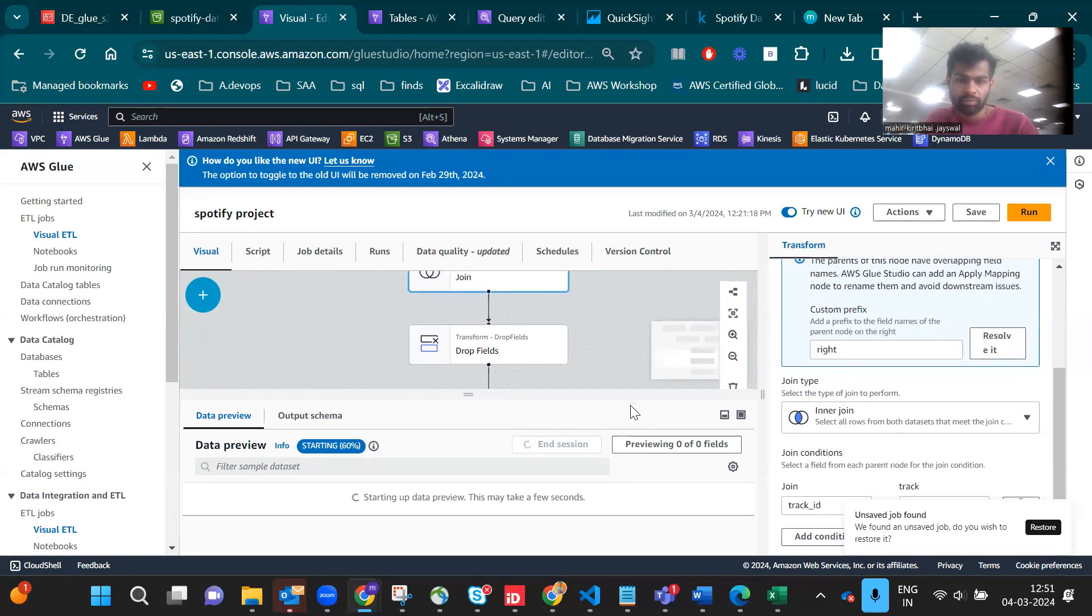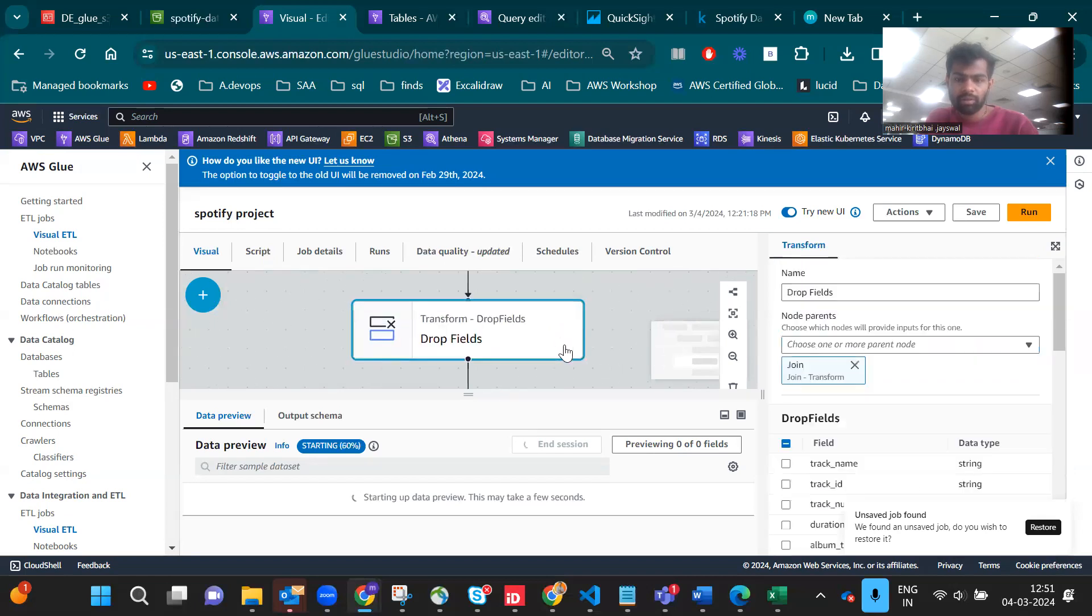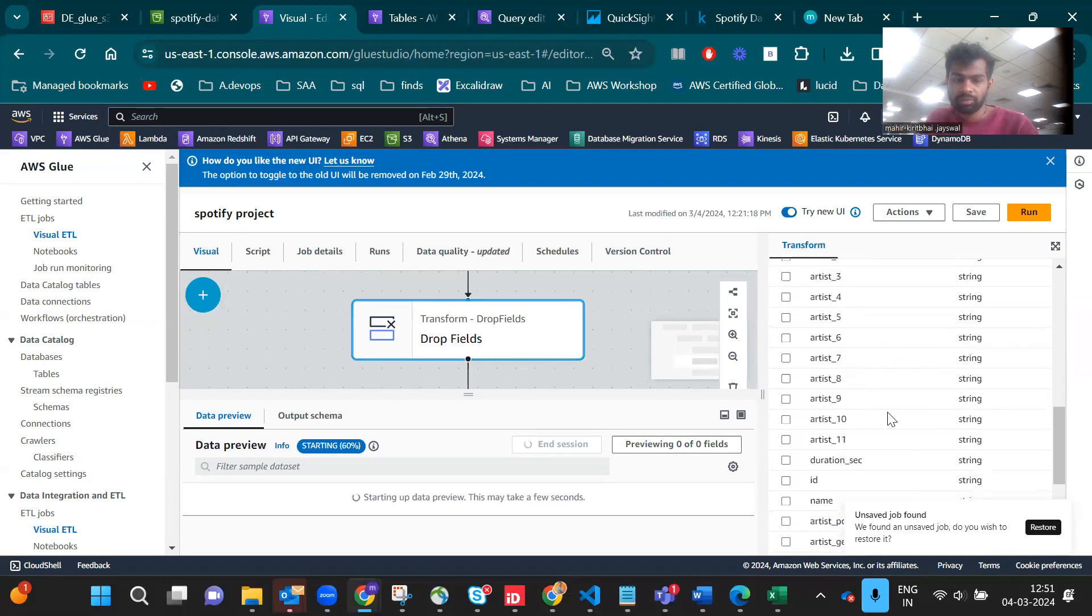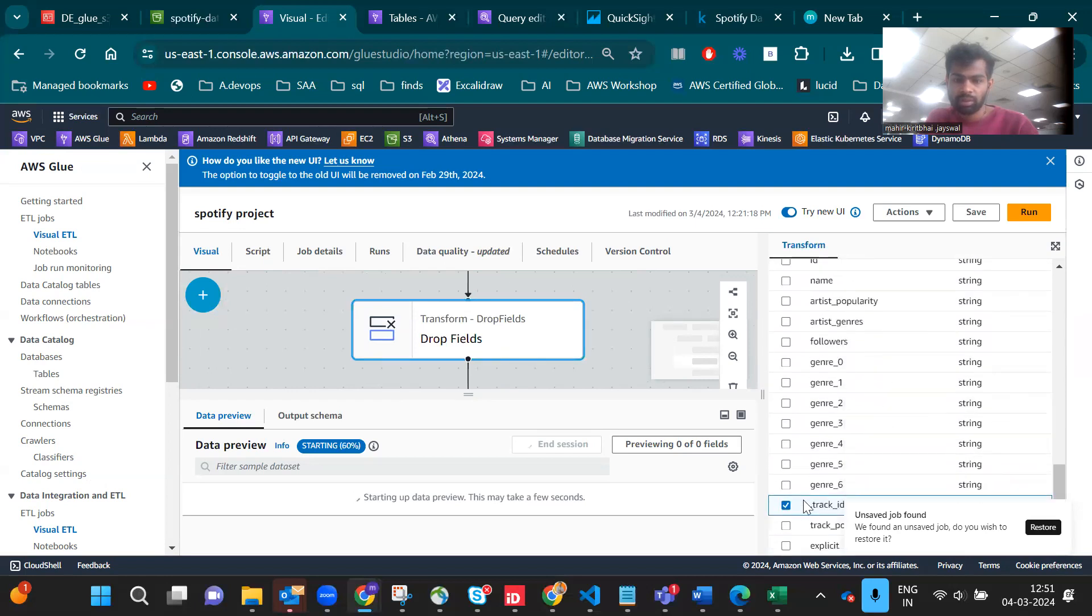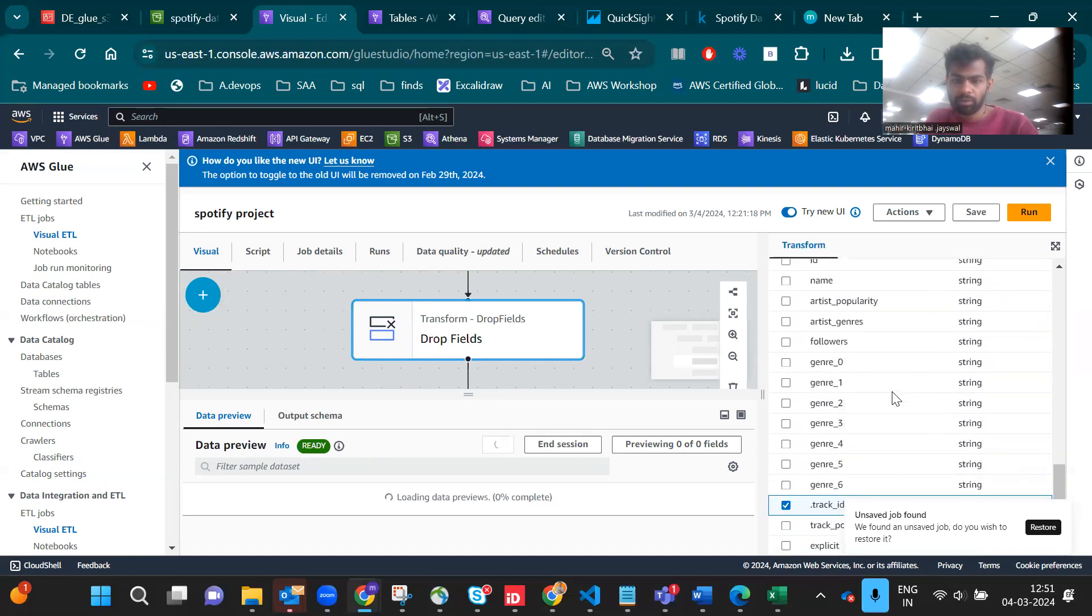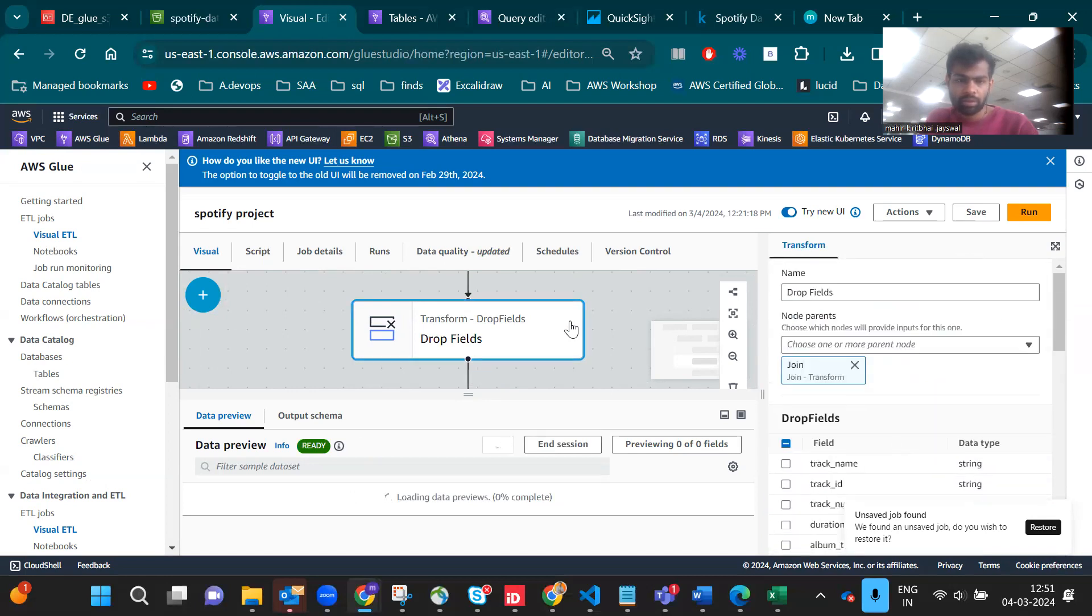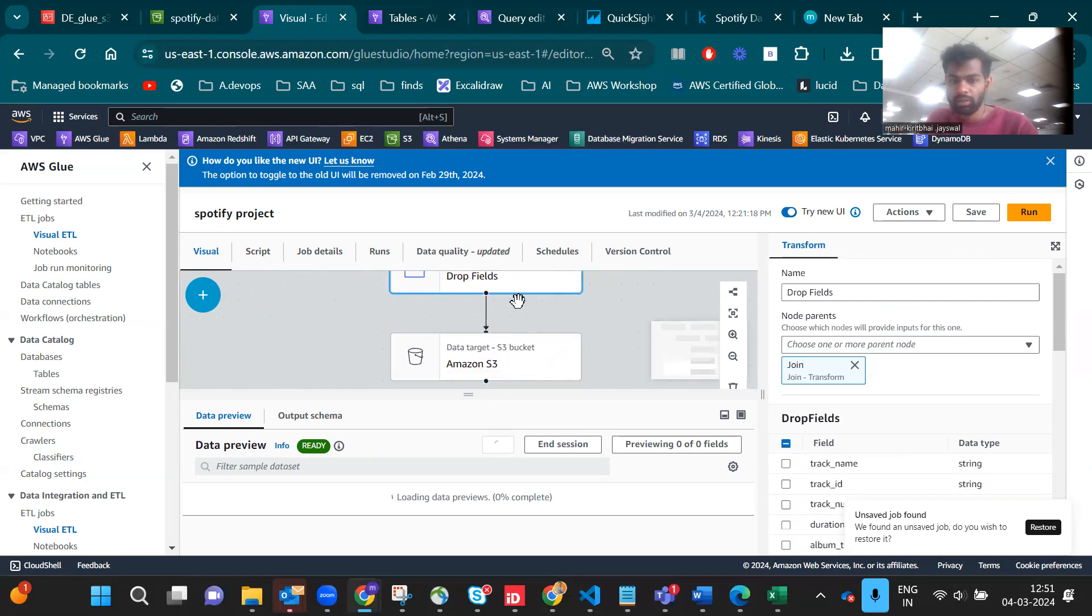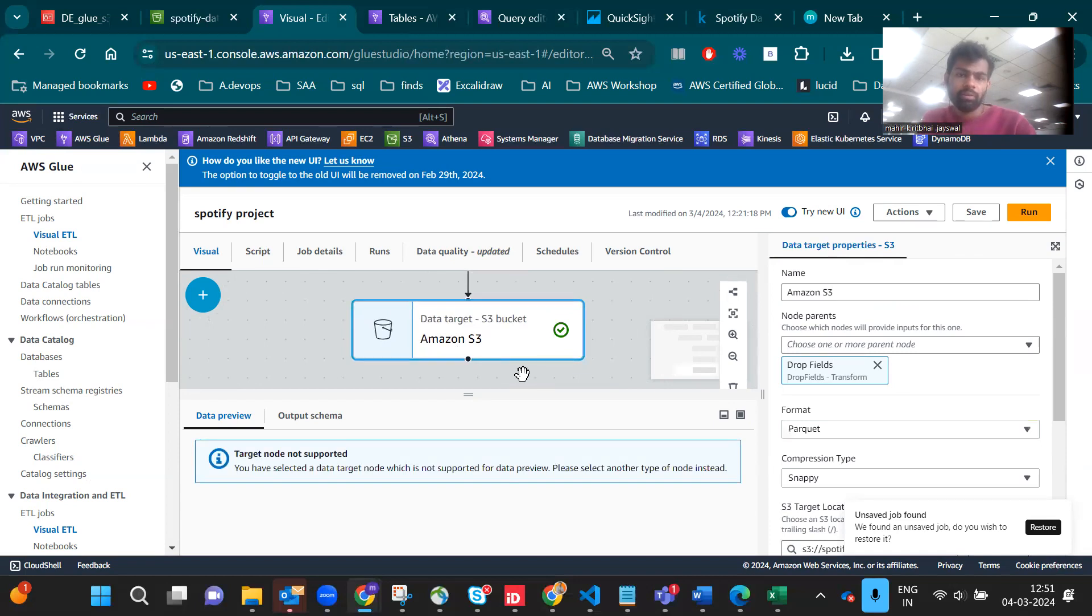This is the drop field because we have a lot of duplicates. I dropped the track ID which I don't want. That's the transformation. Then we have loading to our destination which is Amazon S3 data warehouse.